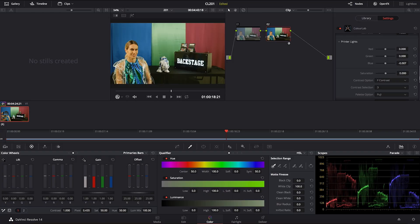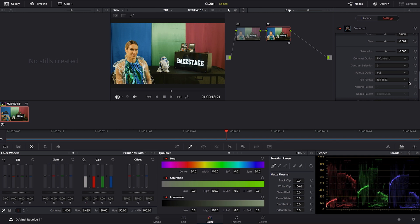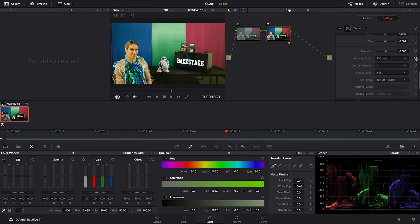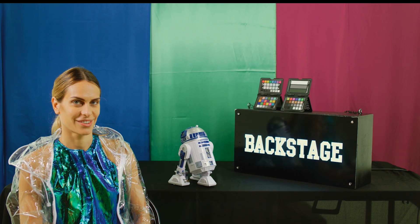Then what we also have is a Fuji Eterna 250. Very interesting stock. I like Eterna. It's low on saturation. It has a very interesting kind of way how it looks.